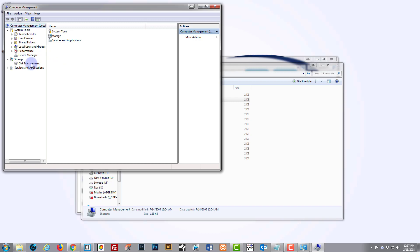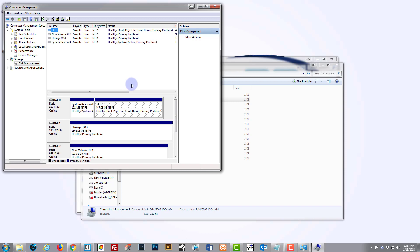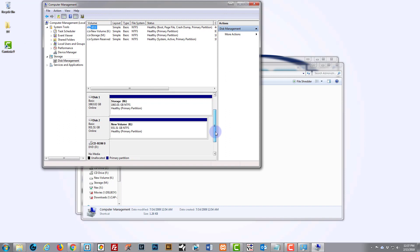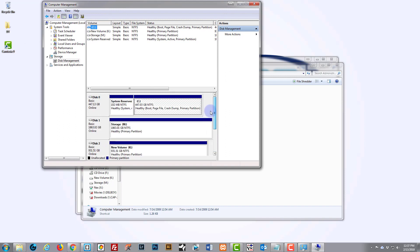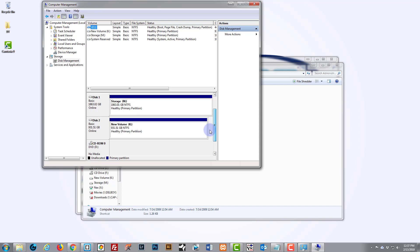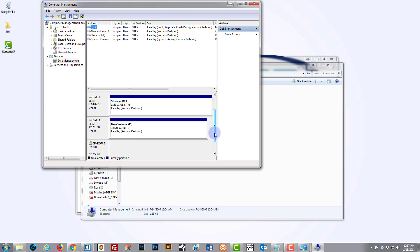This will show us a list of all the disks that we have installed on our machine. For the current computer setup at the moment, I've not even got it hooked up. I've got it just on USB here, so what I'll do is I'll plug it in and it should pop up as disk number three.